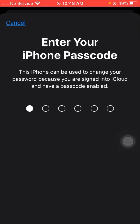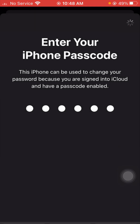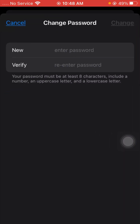Here you need to enter your iPhone passcode. Then change your Apple ID password: enter your new password, enter the verify password, and then tap the Change option in the top right corner. Your Apple ID password will now be changed on your iPhone.